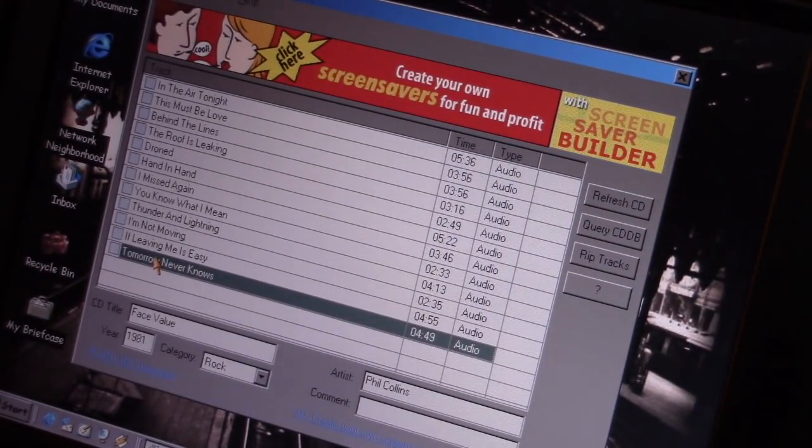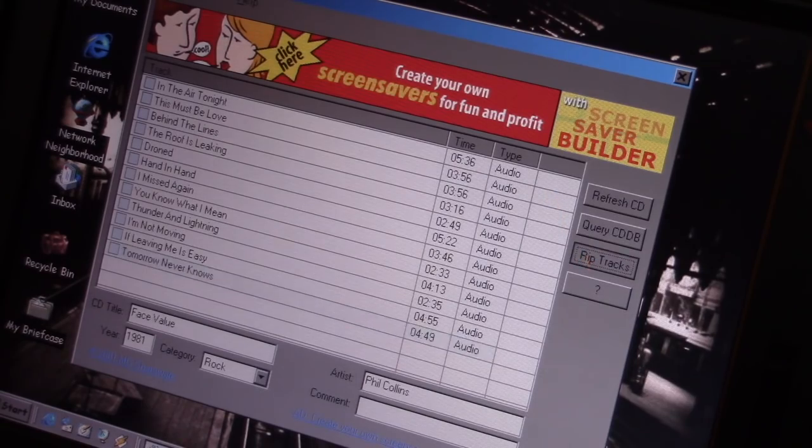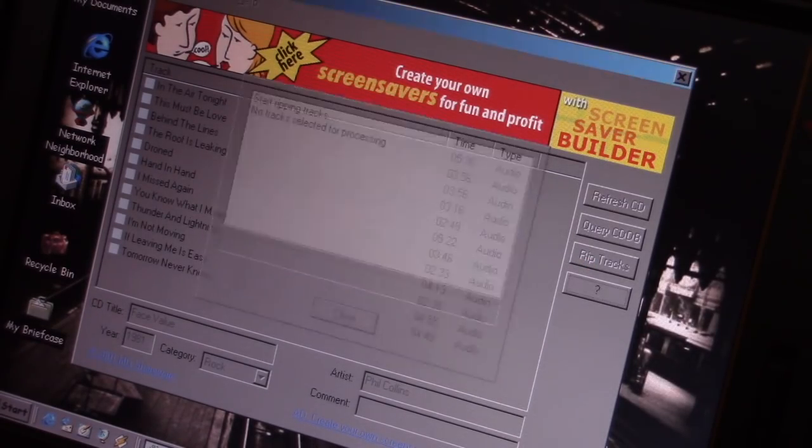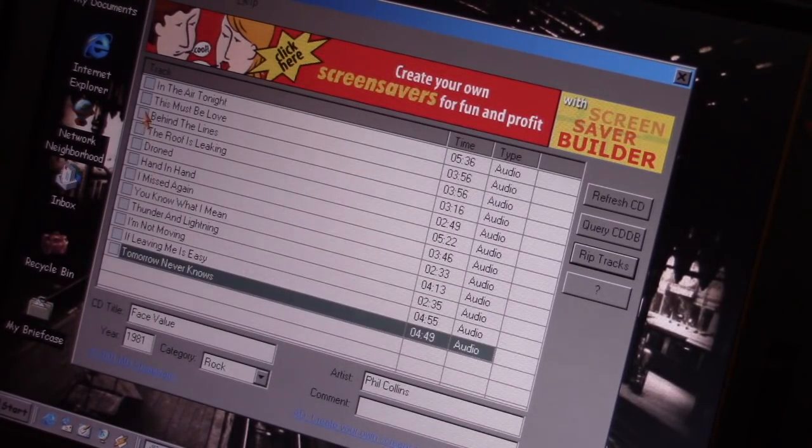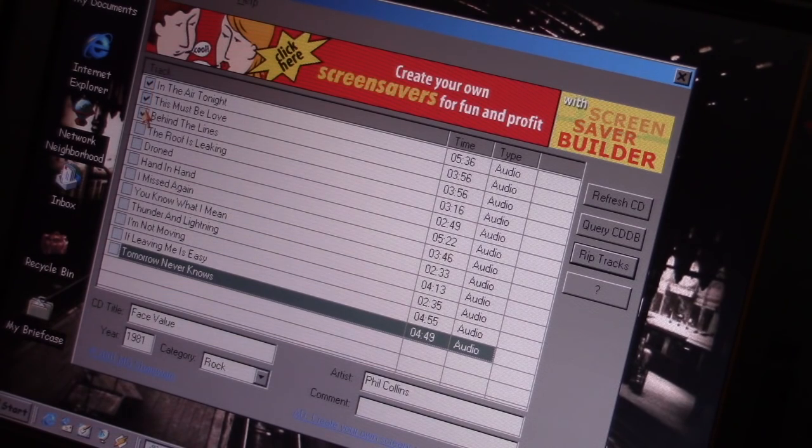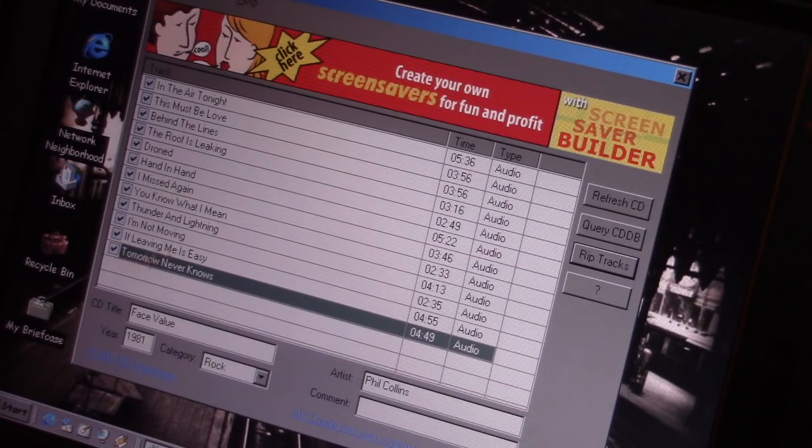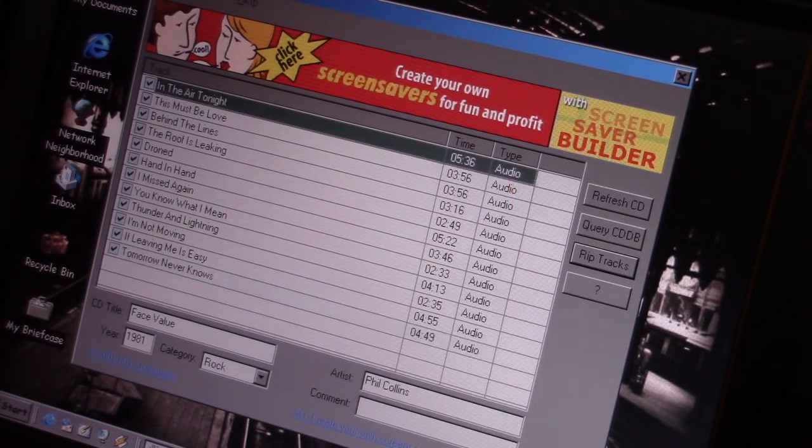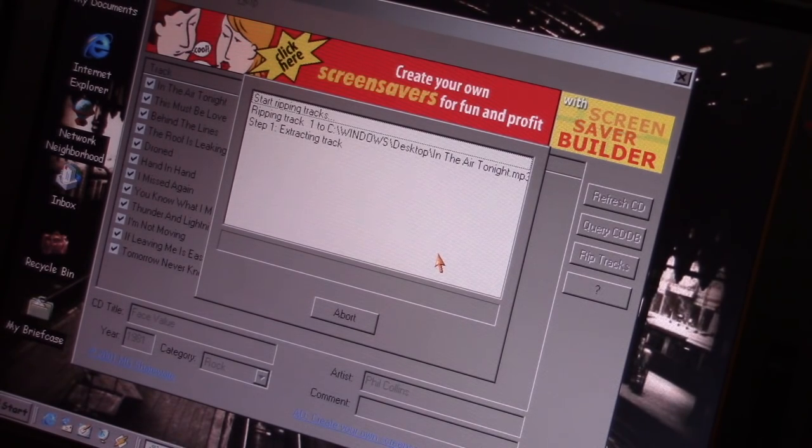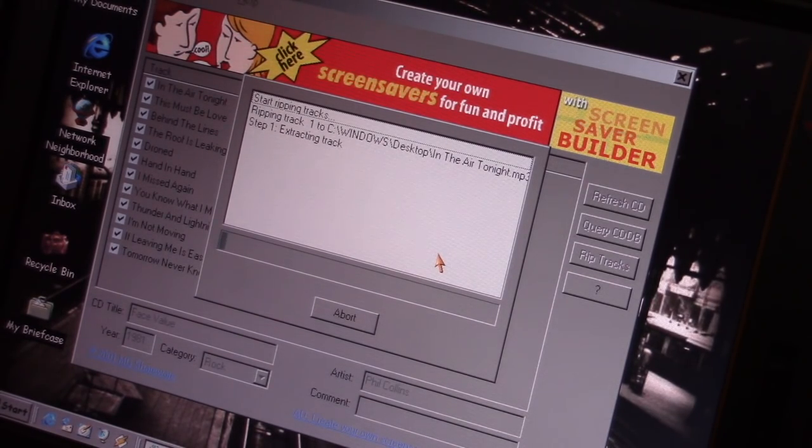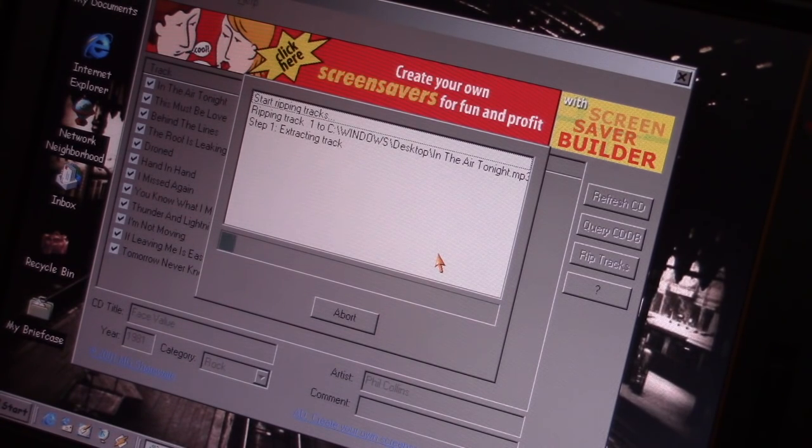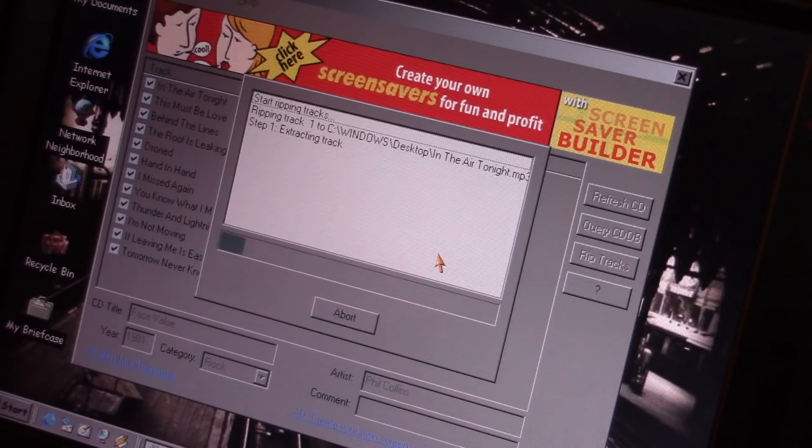Oh, we've got to select the tracks we want to rip. So that will be all of them. Okay. Uh-huh, uh-huh. There we go. And off we go. Ripping CDs the old-fashioned way. Just like Grandpa used to do.